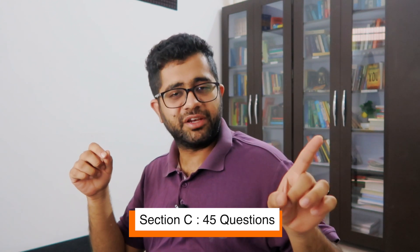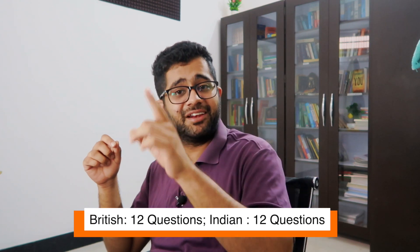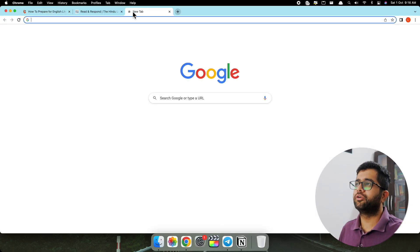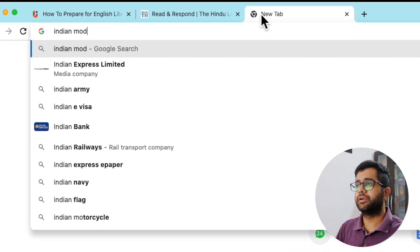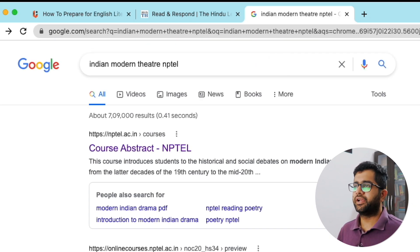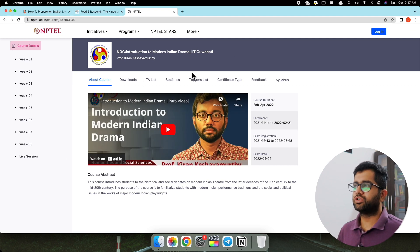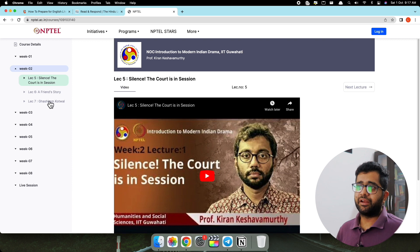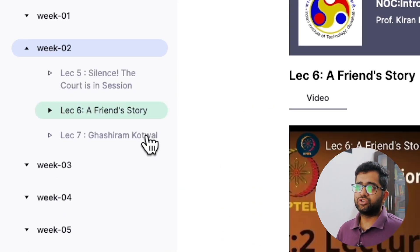Now the fourth important tip: prepare your Indian Literature. There will be 45 questions in the English Literature Section C — 12 to 13 questions will come from British Literature and 12 to 13 from Indian Literature, covering most of the questions in the examination. To prepare Indian Literature, first go through Indian Modern Theatre — in GATE 2021 and 2022 there were questions from Indian Modern Theatre. Simply go to Google, search 'Indian Modern Theatre NPTEL,' click on the NPTEL link, and you will find a course provided by IIT Guwahati on Indian Modern Drama.